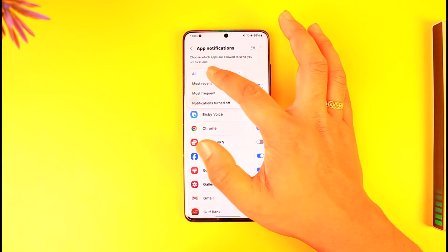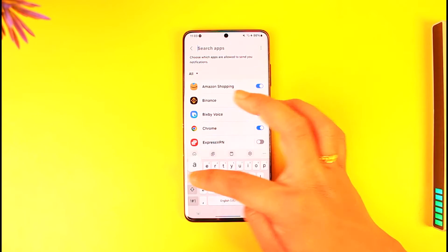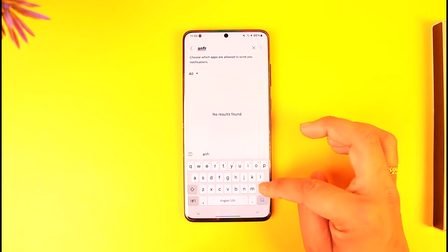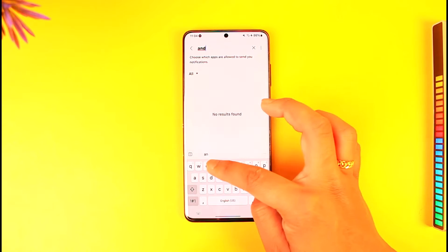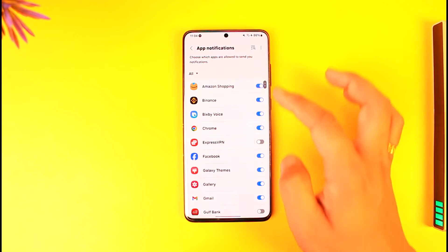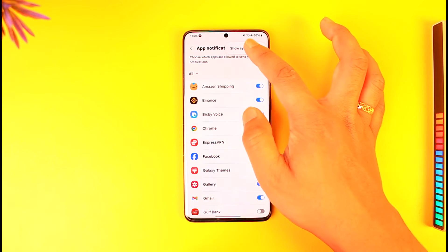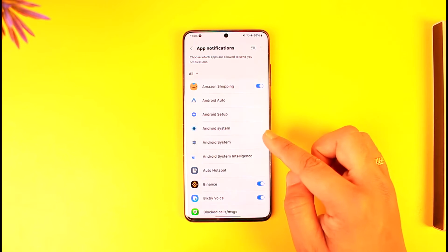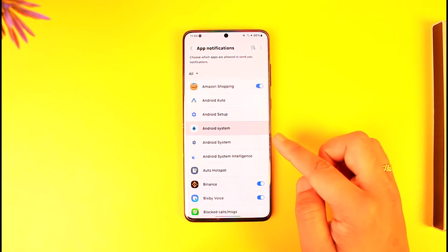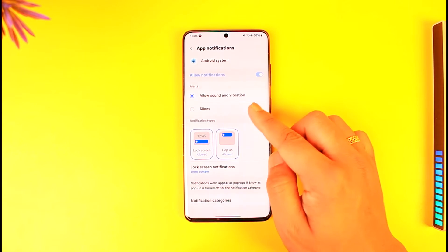In the search bar, type in 'Android System'. If you don't find it, tap on the three dots, then tap on 'Show System Apps' as well. Now you should be able to see Android System — tap on it.